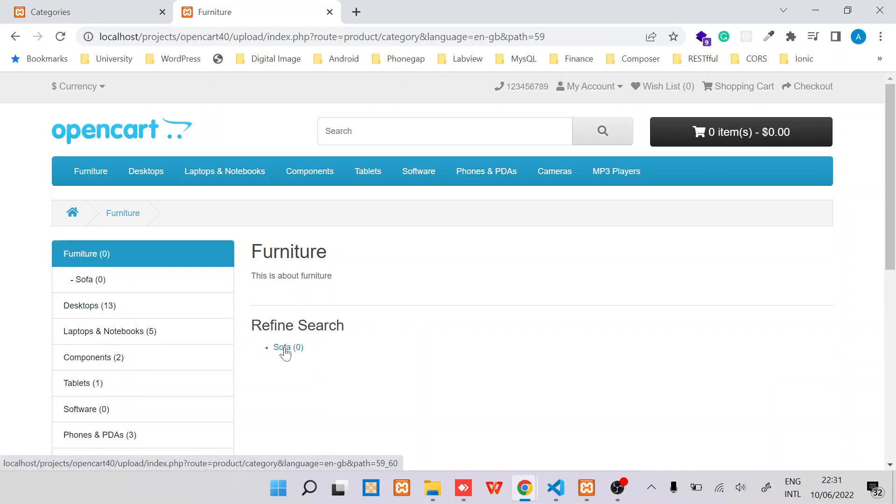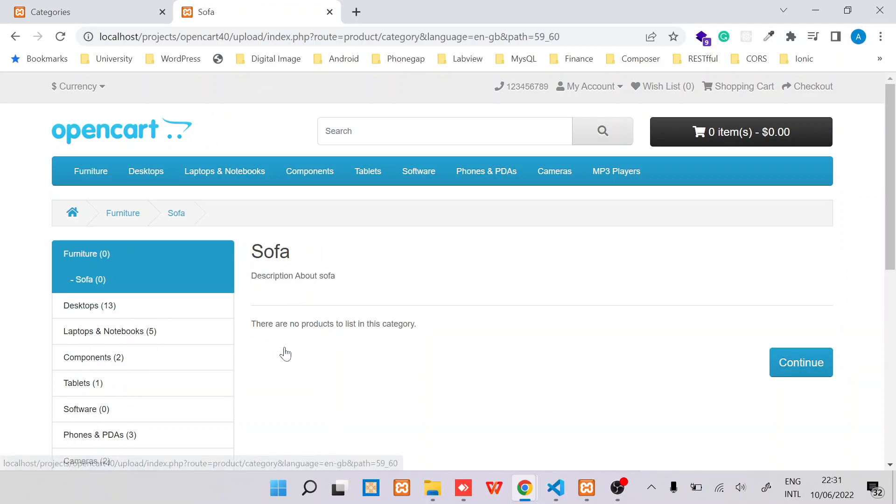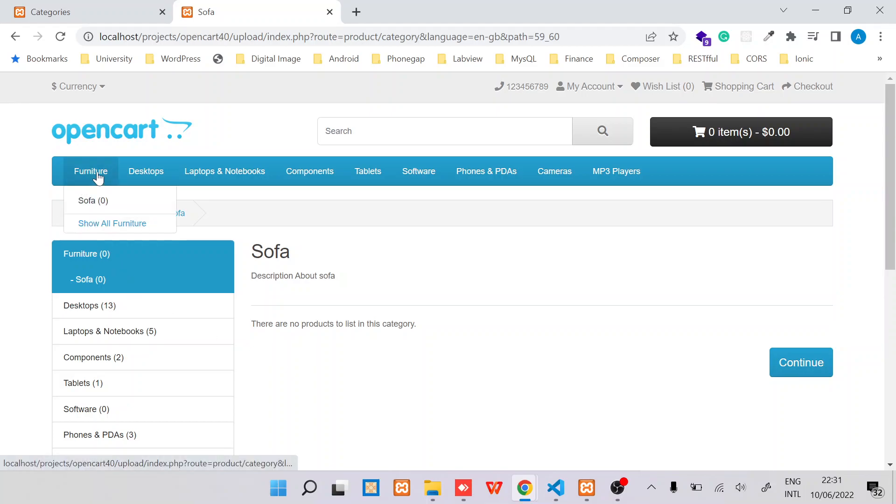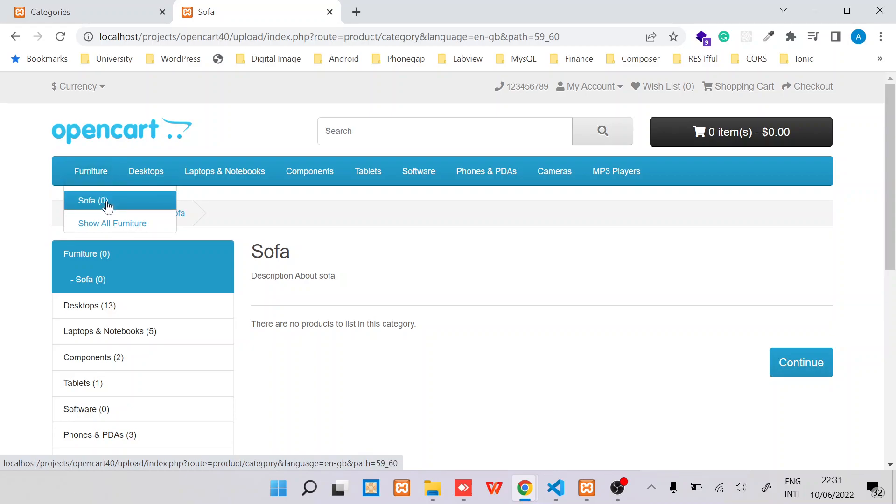Now when I refresh on the customer side, I should be able to see a subcategory over here named Sofa. Also, when I hover over the Furniture category, I will be able to see this subcategory. So that's pretty much about creating a new category and a subcategory.